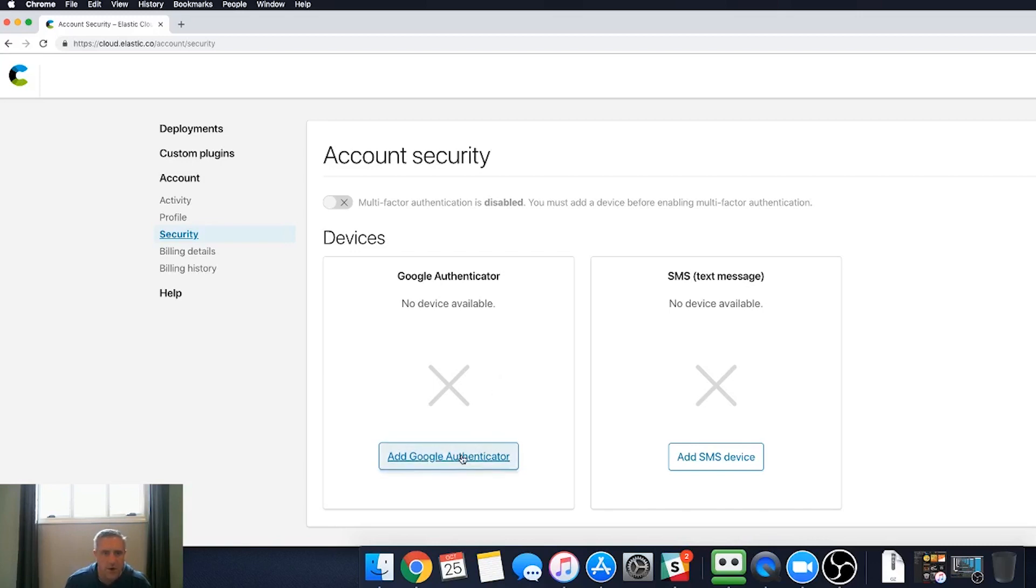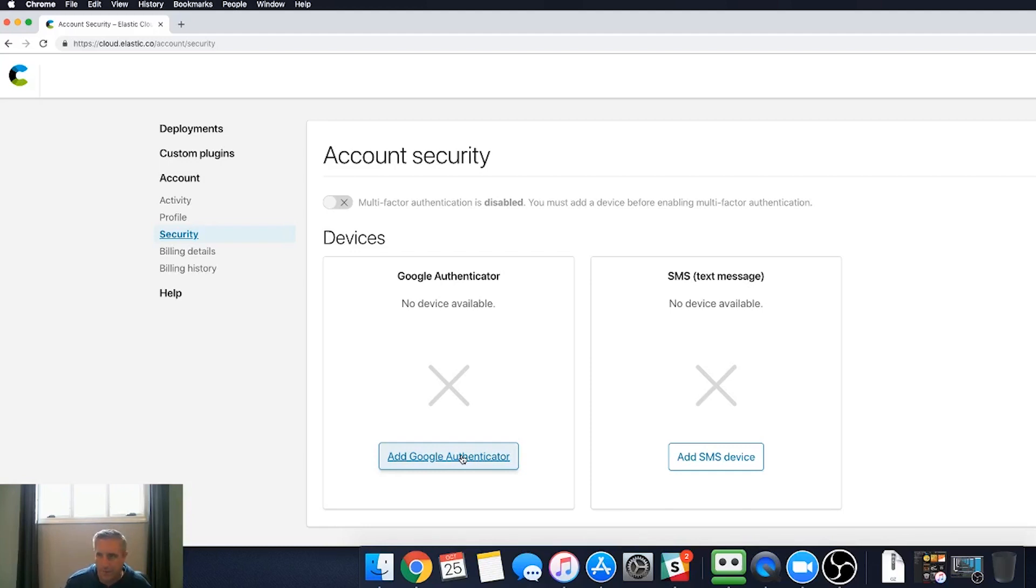So I'm going to go ahead and do this through the Google Authenticator. This is available on the App Store for iPhone devices or Google Play for Android devices.